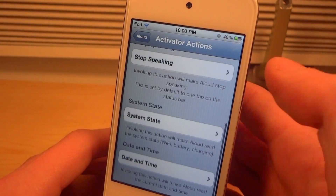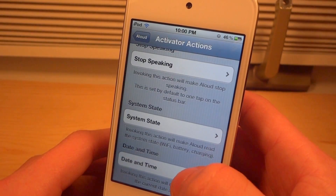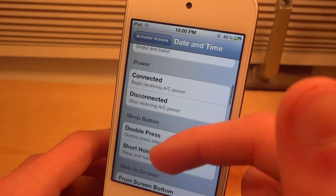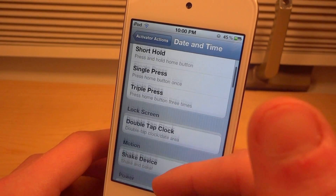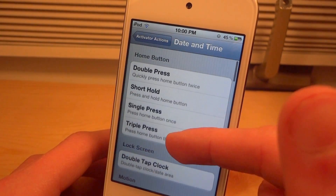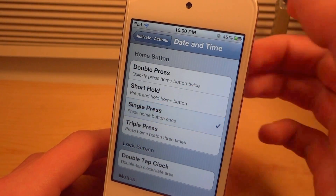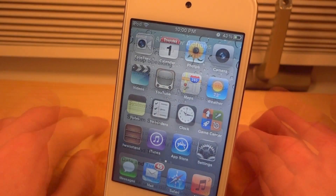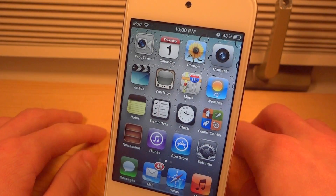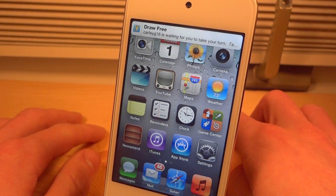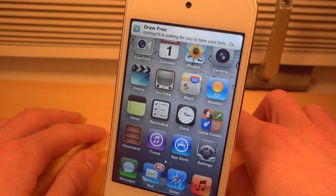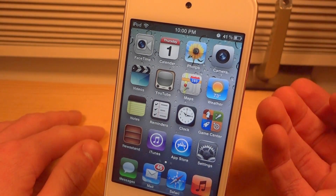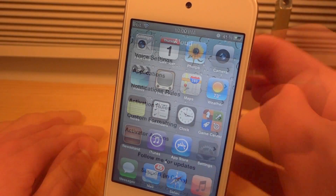If we go back you could actually have it speak the date and time if you wanted to. Let's go ahead and pick something simple — single press on the home button. 'Today is Thursday, March 1st, 2012 and the time is 10 p.m.' And there you go — it read the time right there.